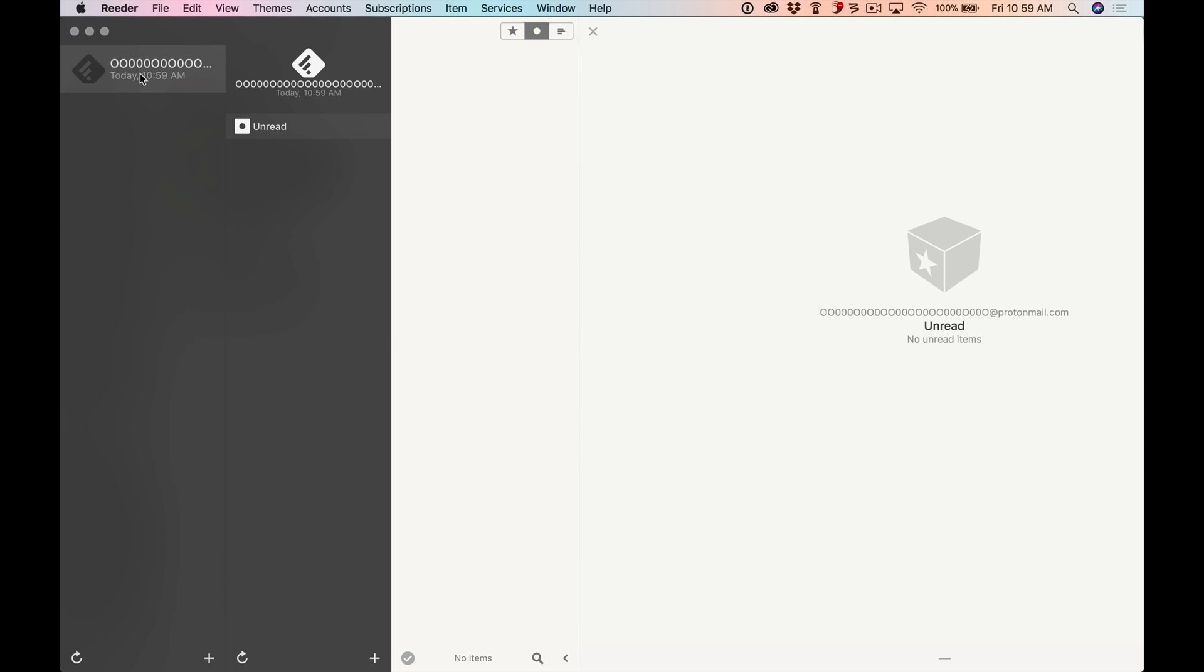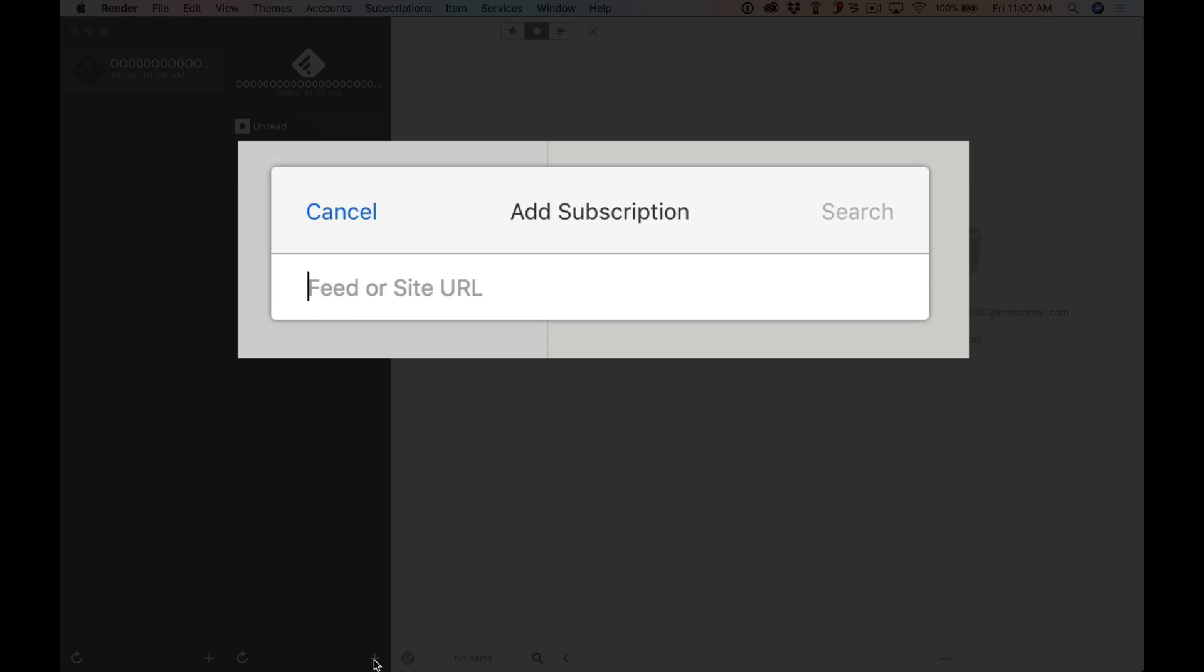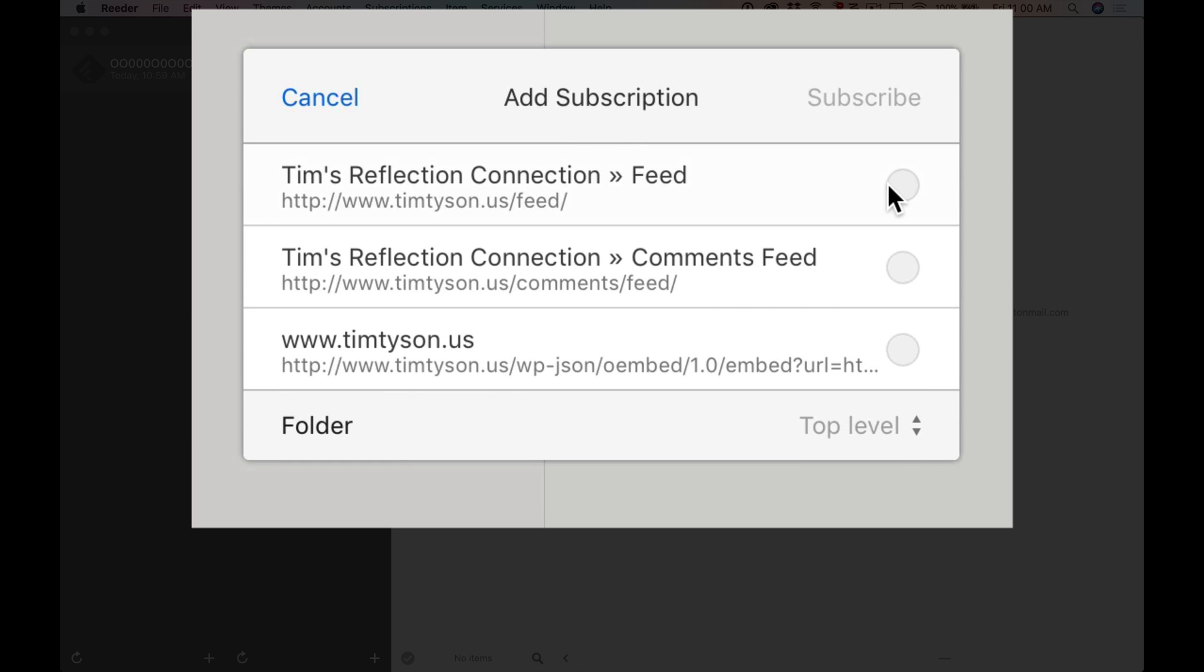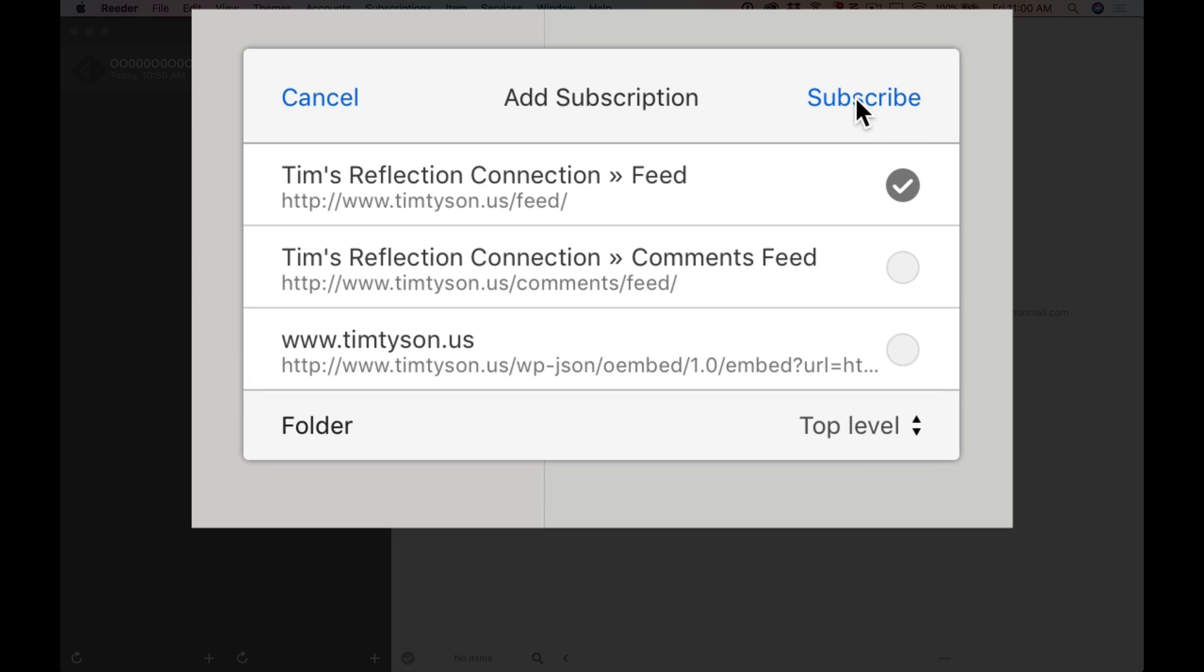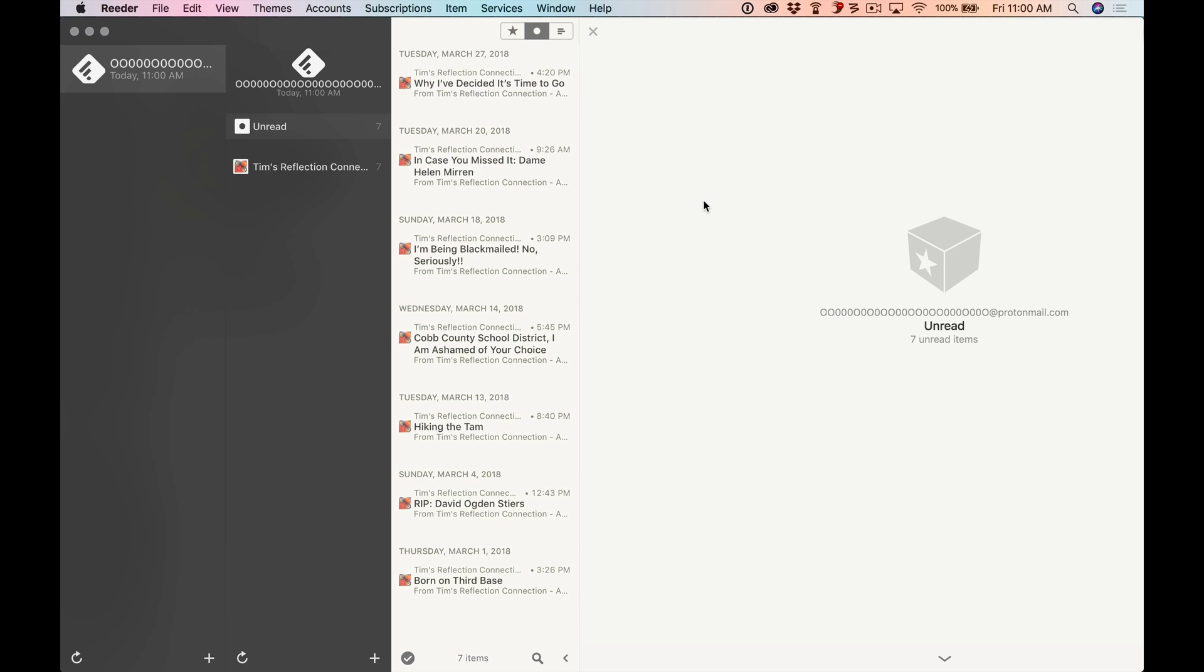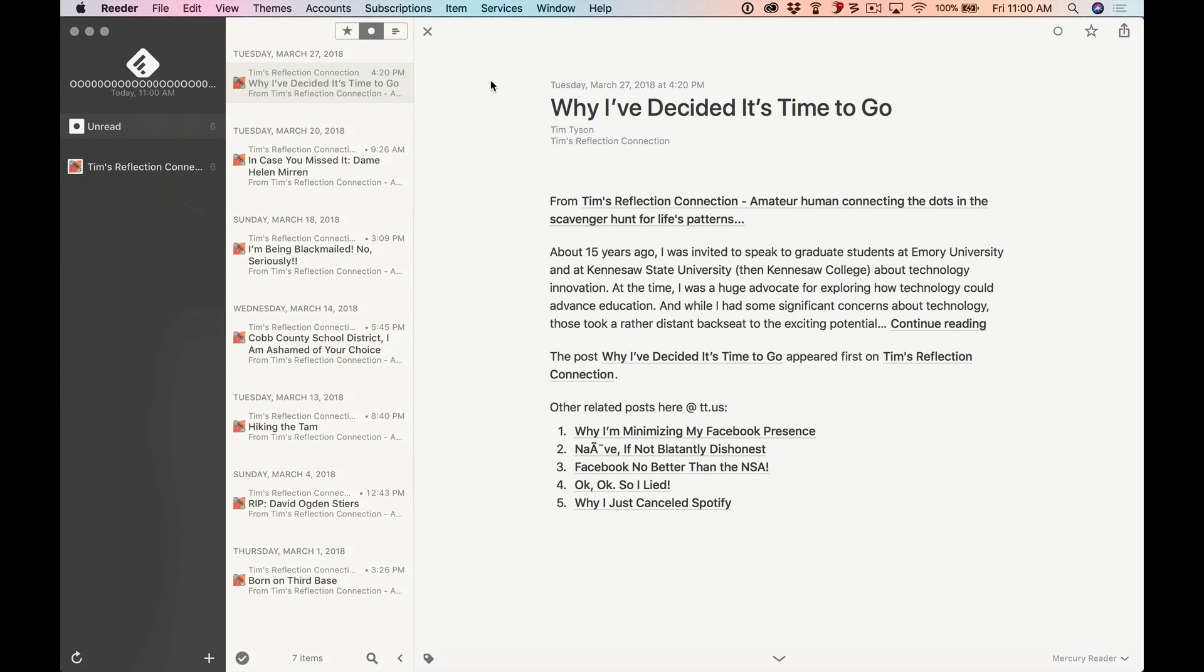But selecting that account, we're going to add our first feed. Go down here. Click on add. And again, I'm typing timtyson.us. And I click on search. It's going to find all of my feeds that are there at my blog. And I'm going to select the very first one and just read the new things that I publish. I can also decide where I want this feed to be stored. I can create folders. So I could have a folder of news. I could have a folder for work. I could have a folder for my friends and my family. As many folders as you want. I'm just going to put it on the top level. Subscribe. And there they are. These are the posts that I have most recently published at my blog.